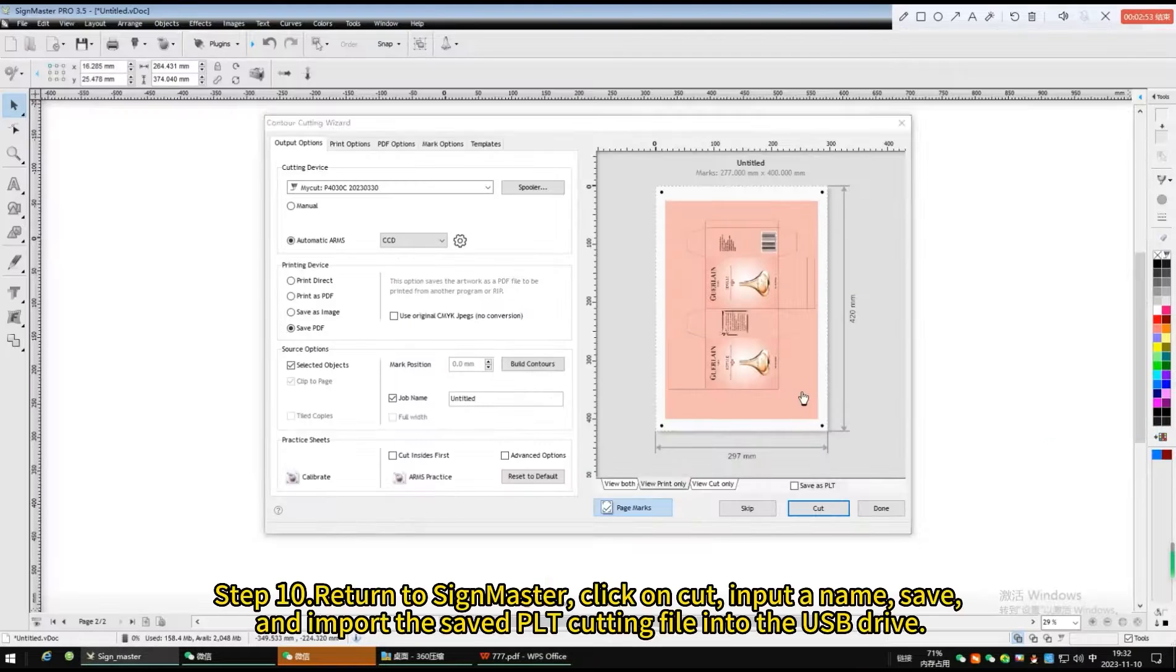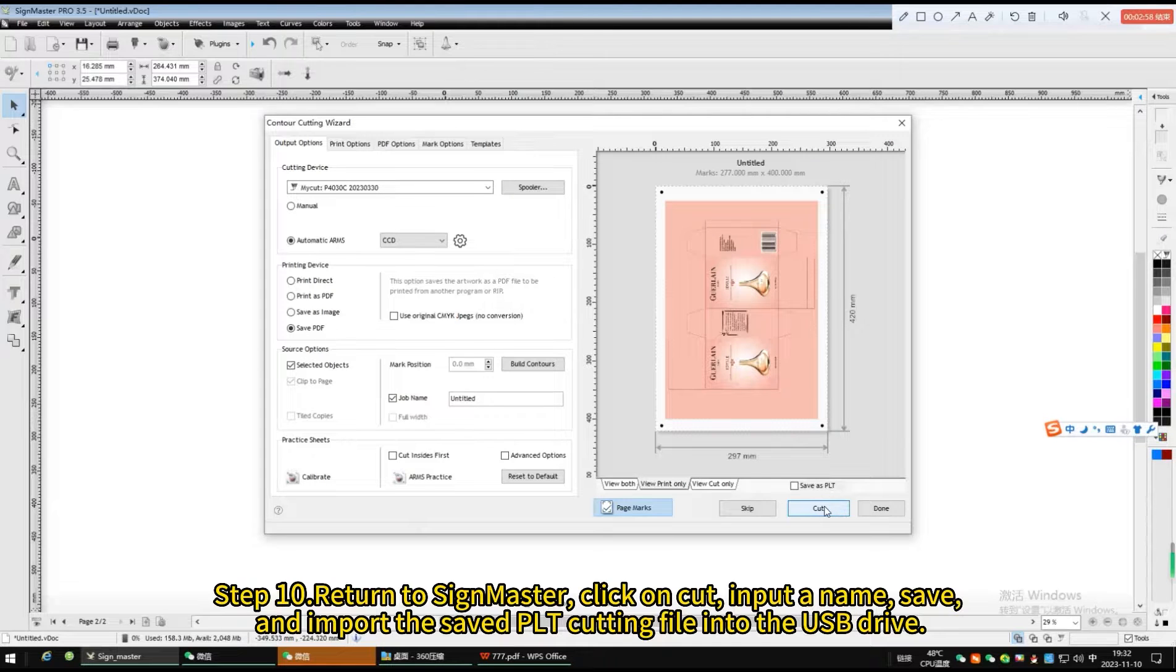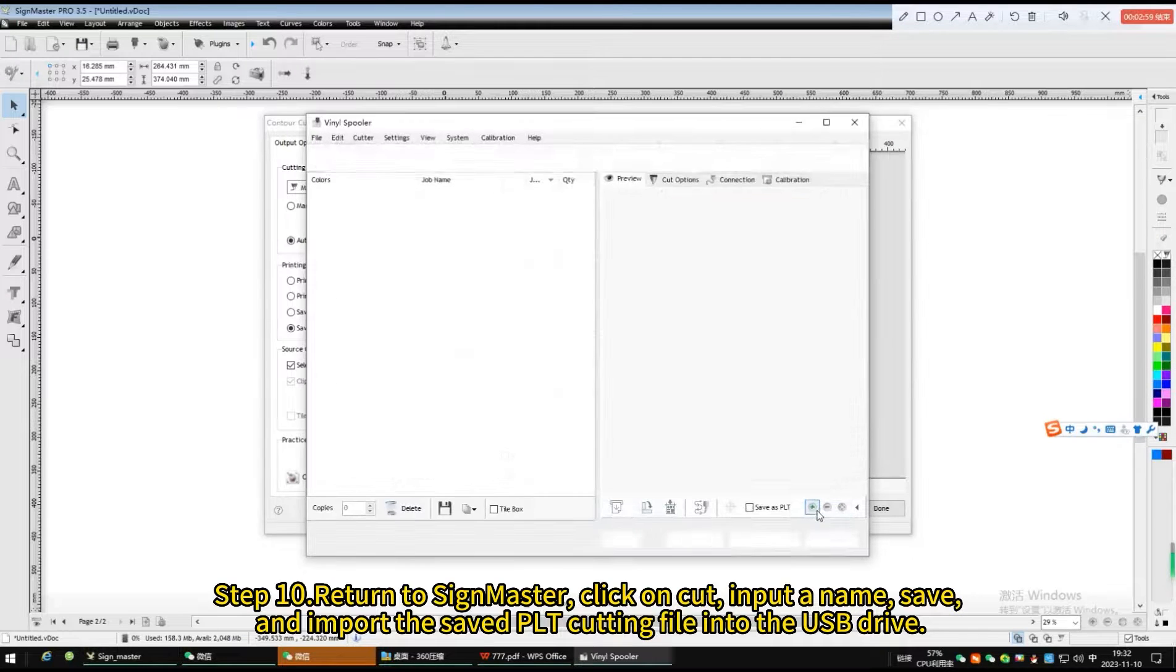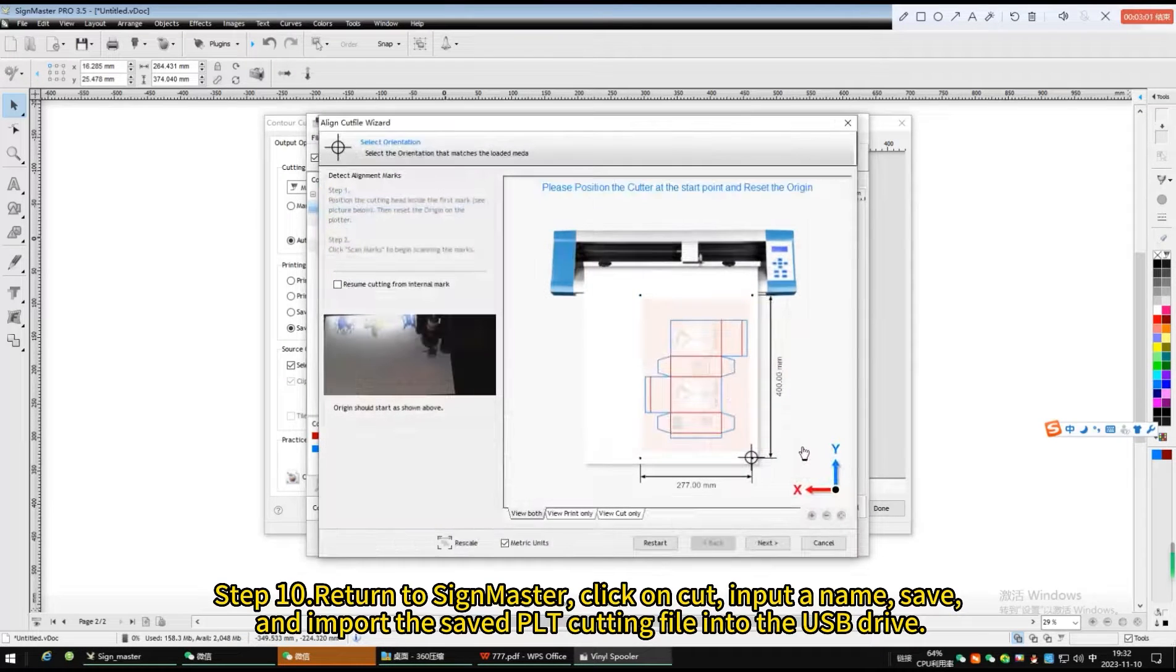Return to Sign Master, click on cut, input a name, save, and import the saved PLT cutting file into the USB drive.